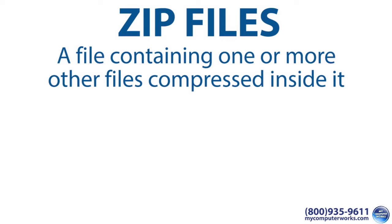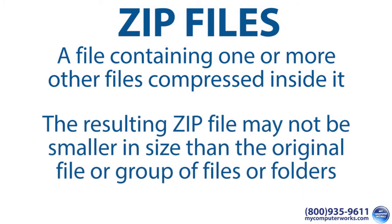Now there's much more that goes into how a zip file works, but that's basically it. Of course, the resulting zip file may not always end up being smaller in size than the original file or group of files or folders, but that is its ideal purpose.